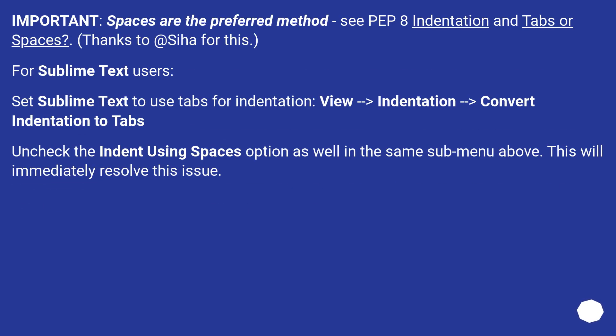Spaces are the preferred method. See PEP 8 indentation and tabs or spaces. Thanks to Atsaya for this.